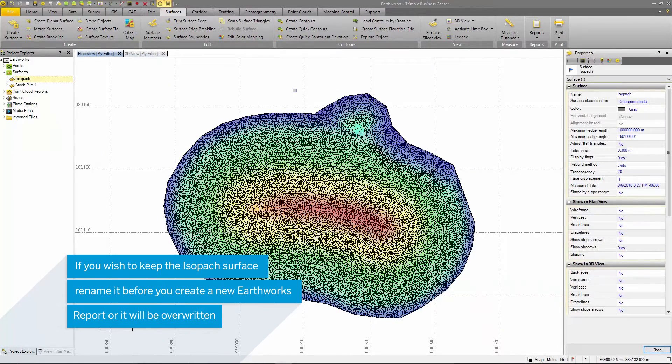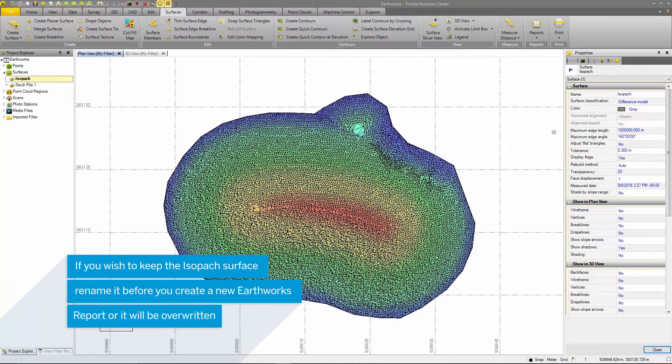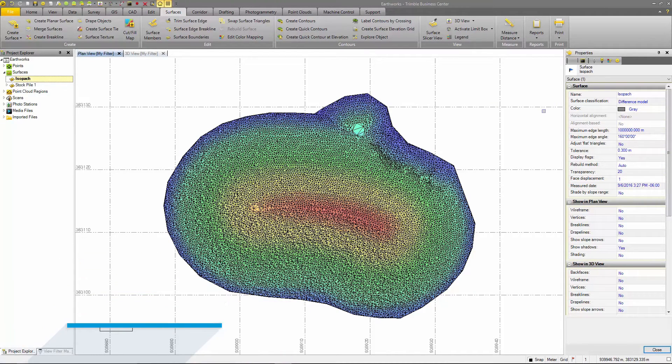If you wish to keep this isopack surface, you should rename it before creating a new earthworks report as it will be overwritten if it has the same isopack name.